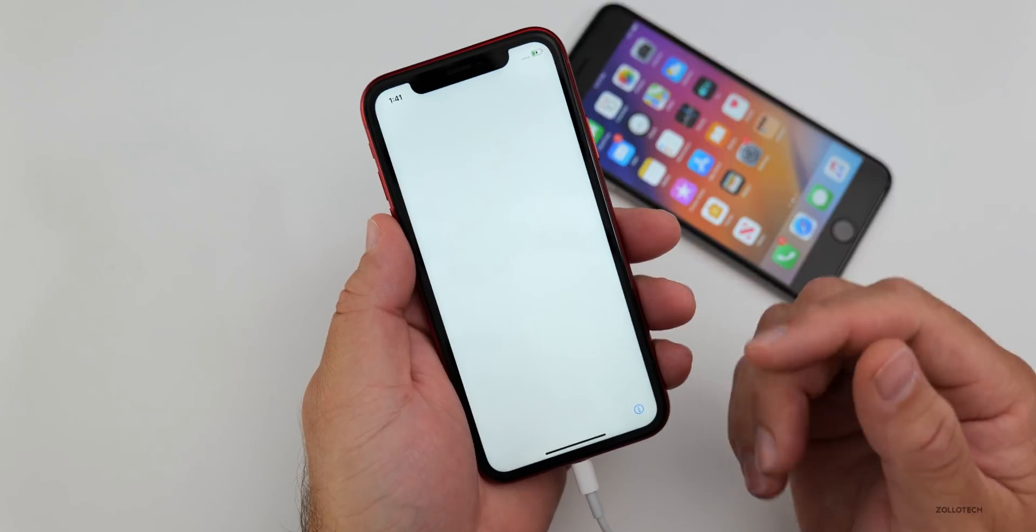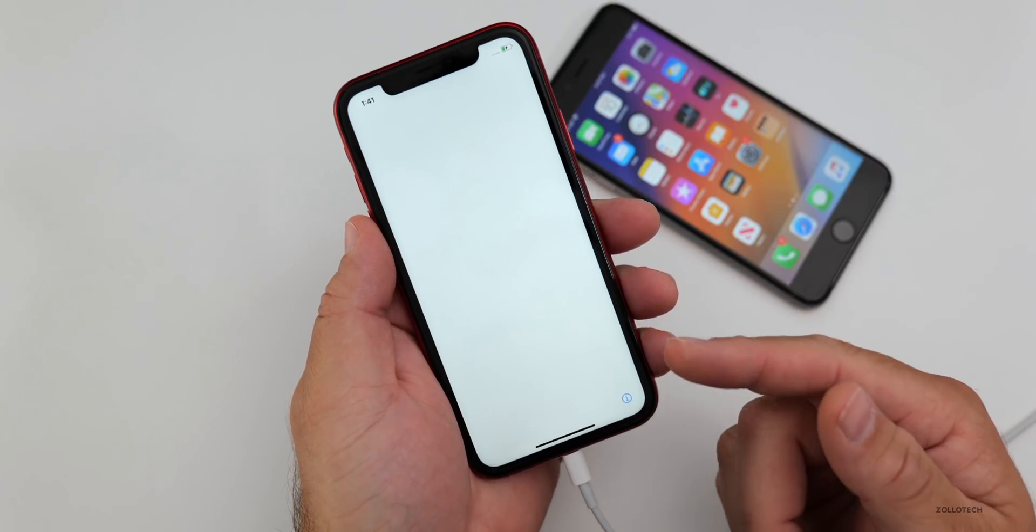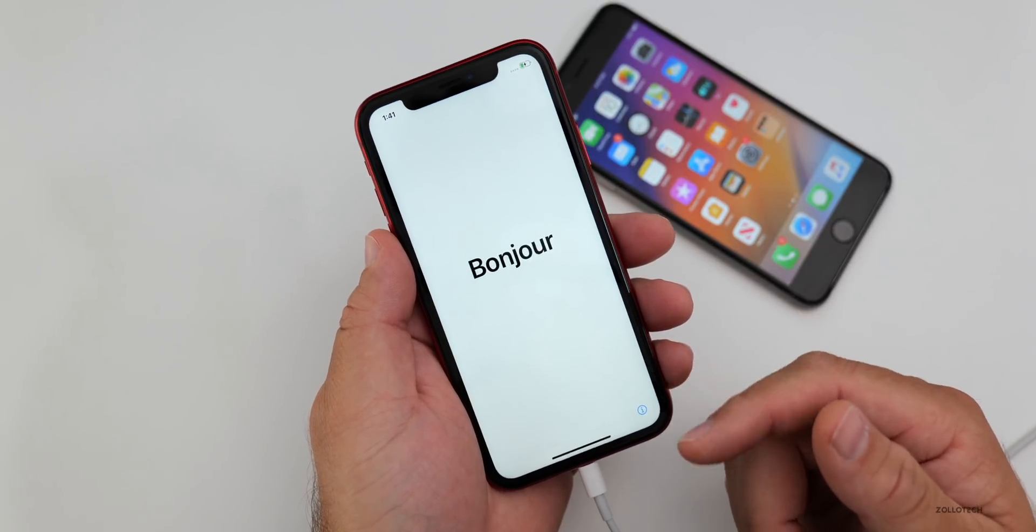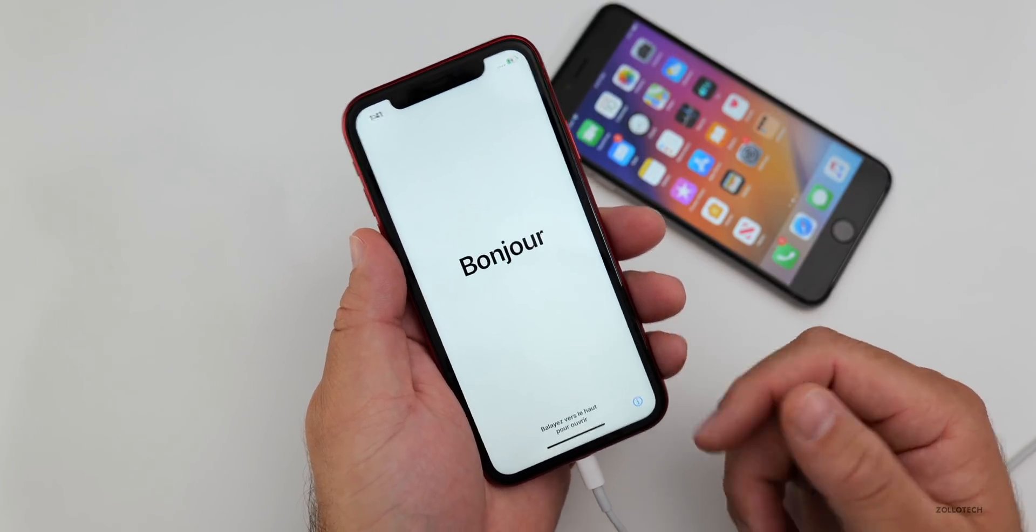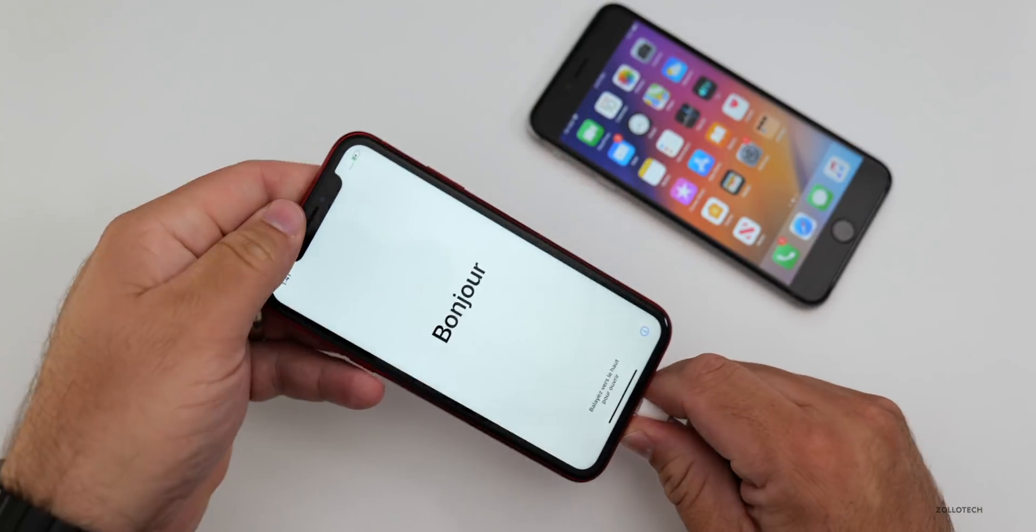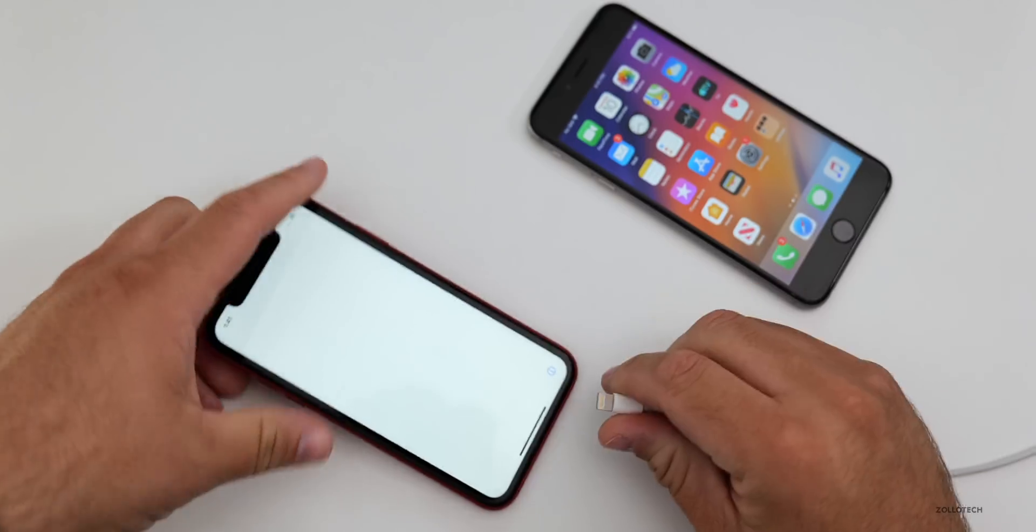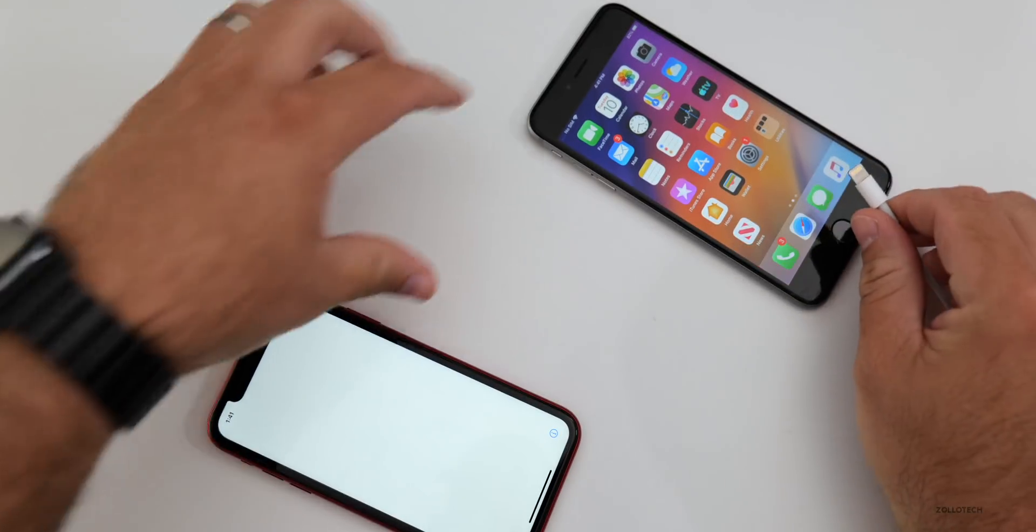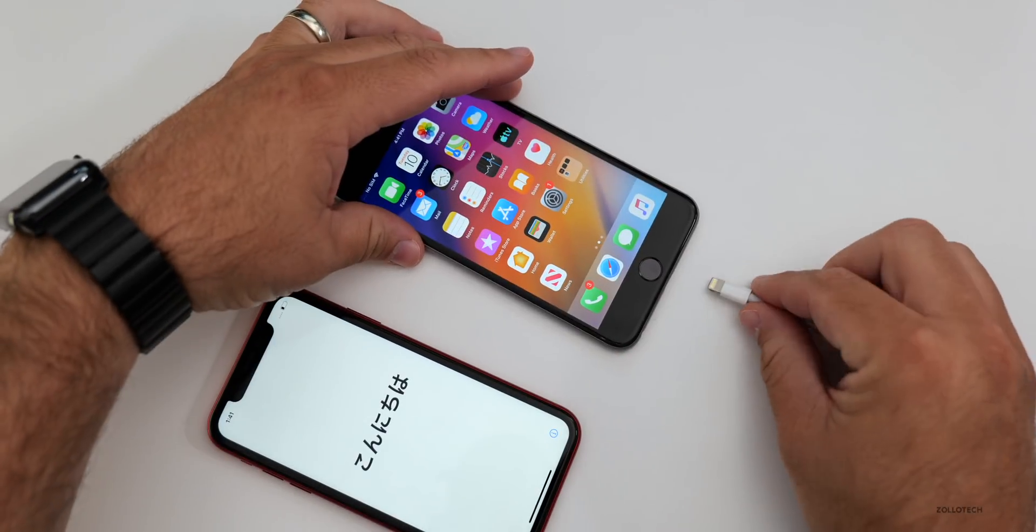So the phone was completely wiped. We had to start over again in order to install iOS 13 GM. Let me see if I have a different experience on the 6S Plus.